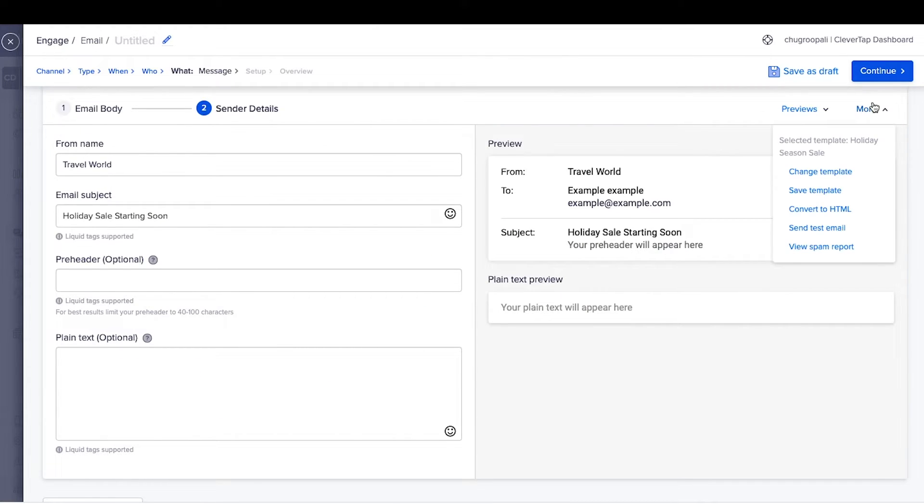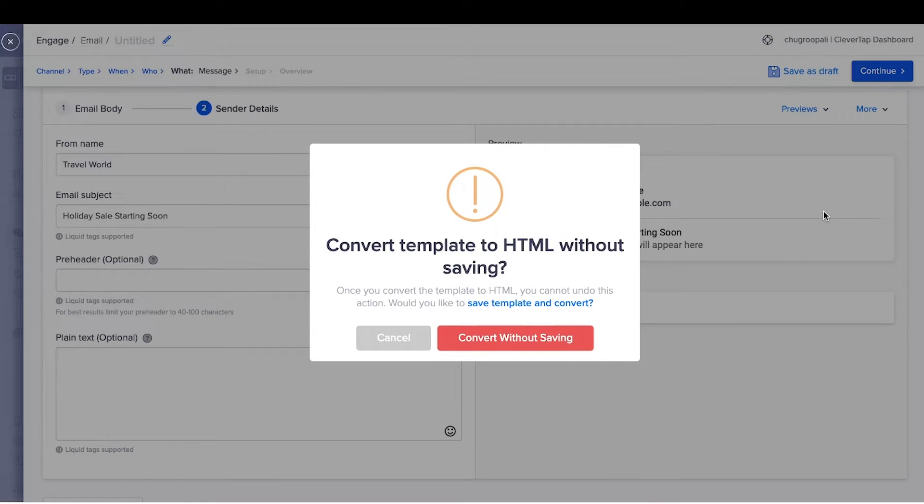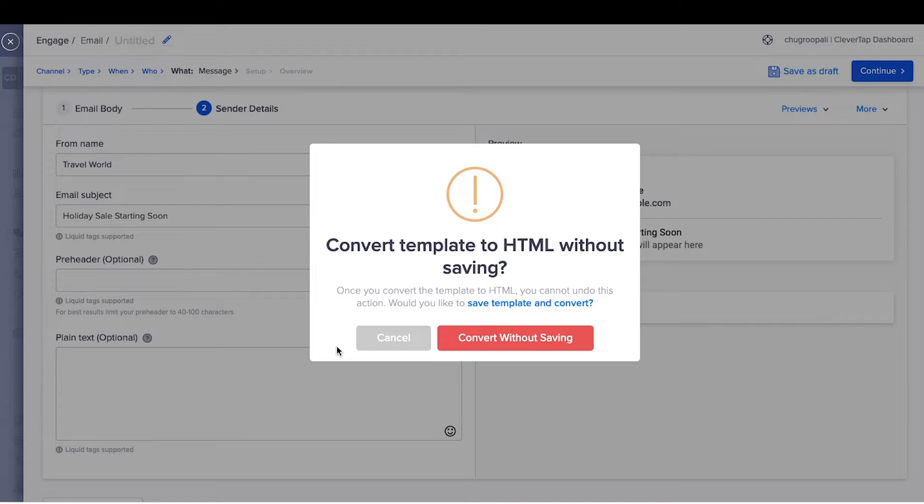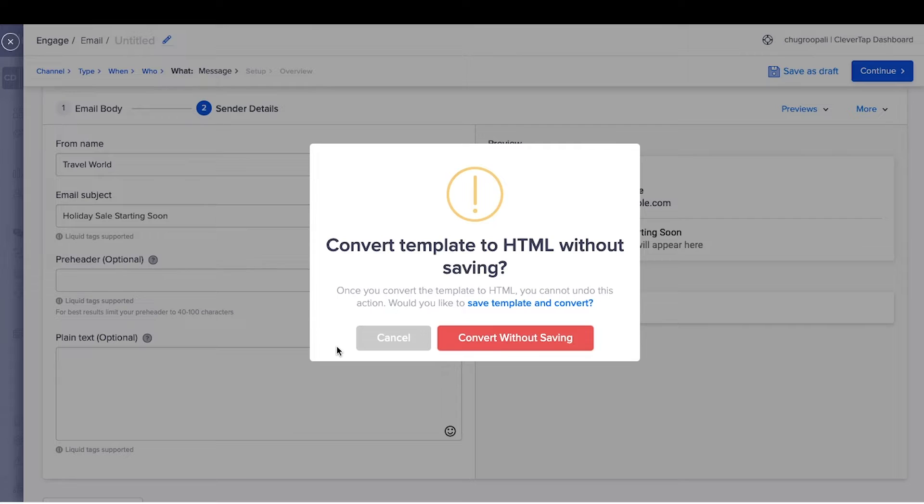Additionally, convert the drag and drop editor into HTML code. Click here to convert into HTML code and click continue. Once you've switched to HTML code, there is no option to move back to the drag and drop editor mode for the same email.